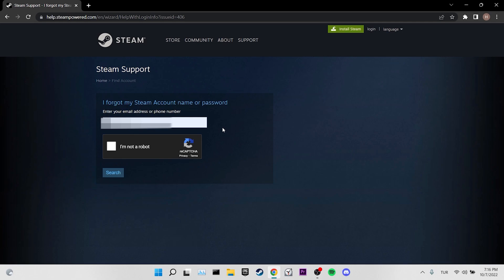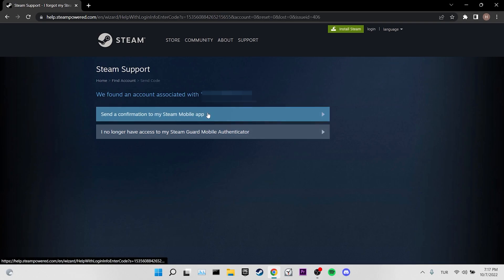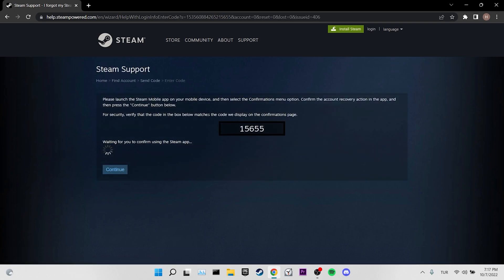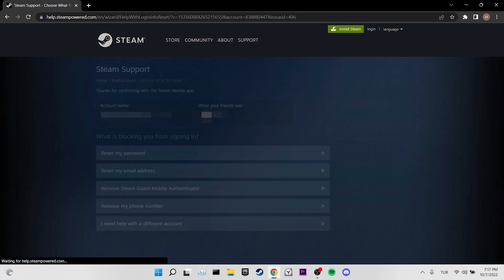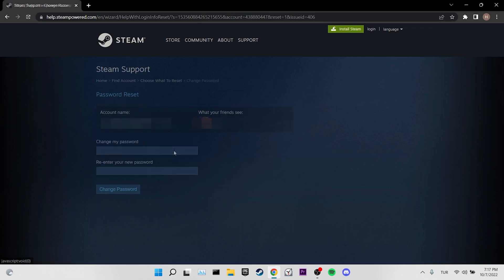We write the email address or phone number linked to our account. After doing this, we click I am not a robot. Then click on search. Click on send a confirmation to my Steam mobile app. Now we need to click confirm from the Steam mobile app. After clicking it, we click on reset my password. Now we can reset our password.